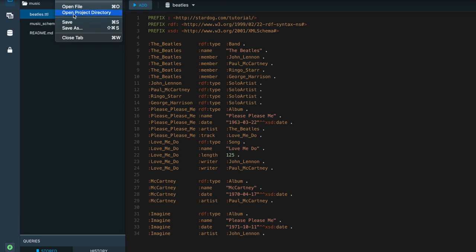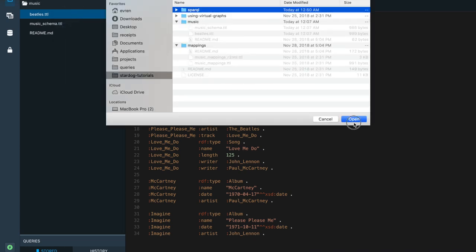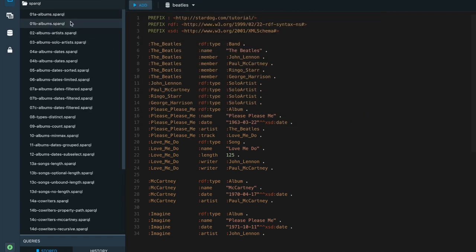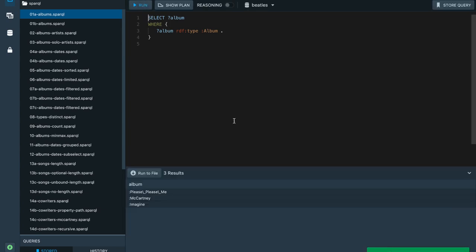I'm going to open the directory that contains our example SPARQL queries. We'll start with a very simple example that has a single triple pattern. This triple pattern is matching all the triples where the predicate is RDF type, the object is album, and the subject can be anything. When we run this query, we get three results back, which are the bindings for the album based on the triples in our graph.